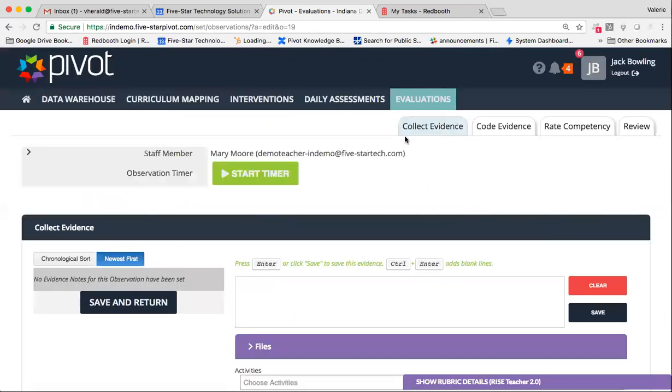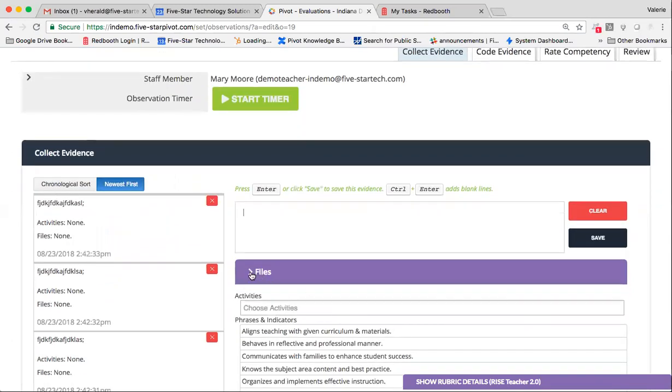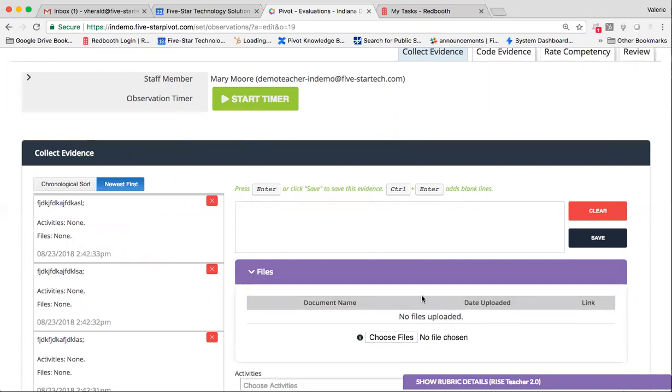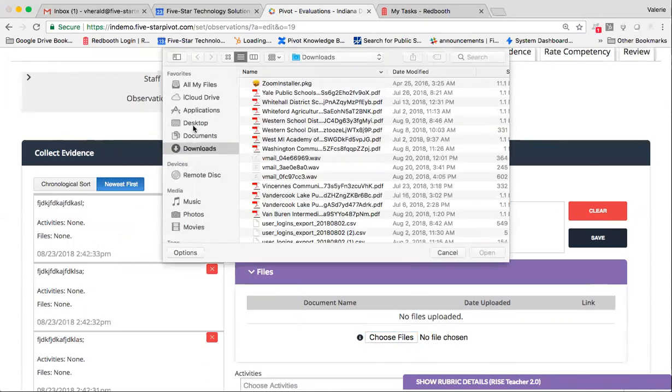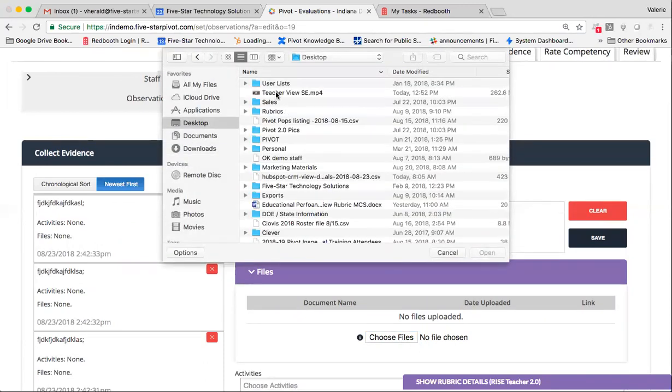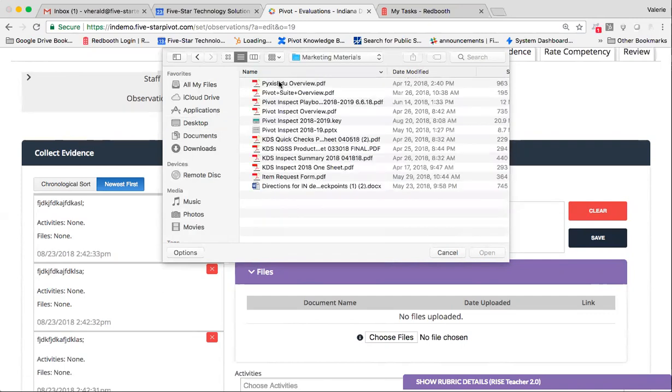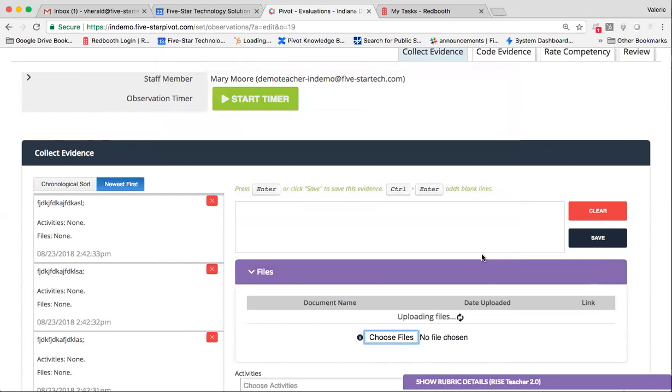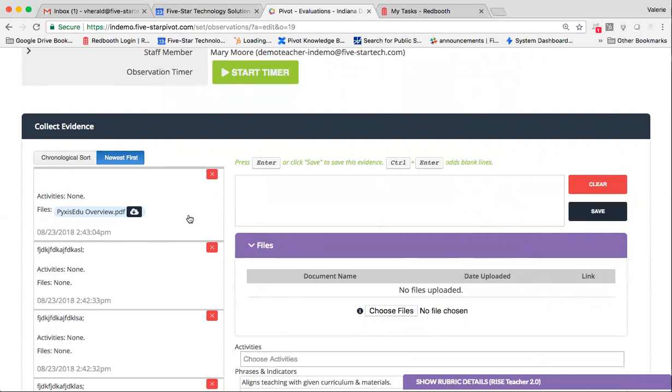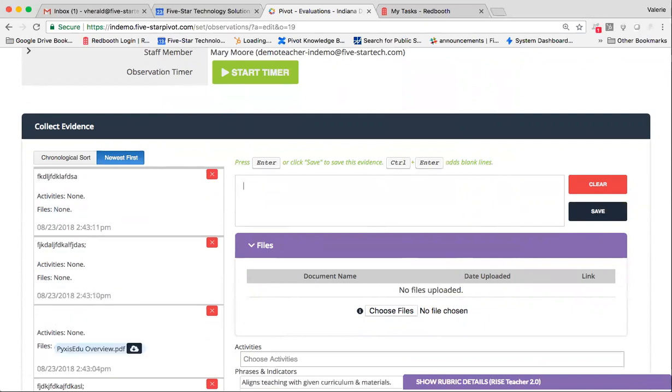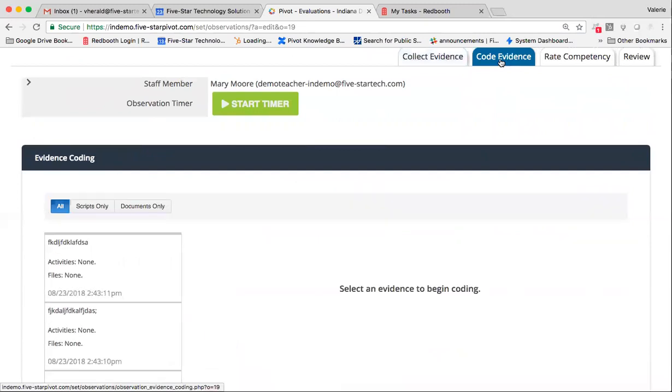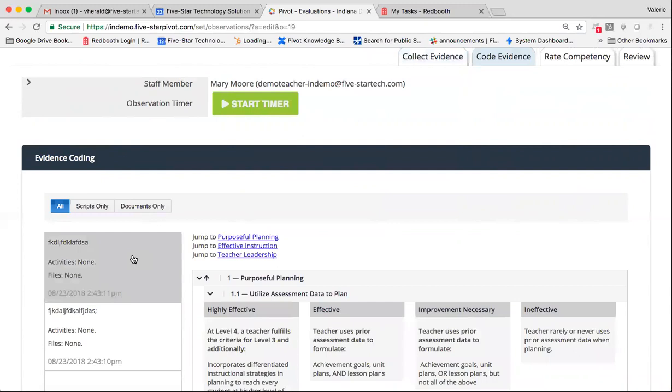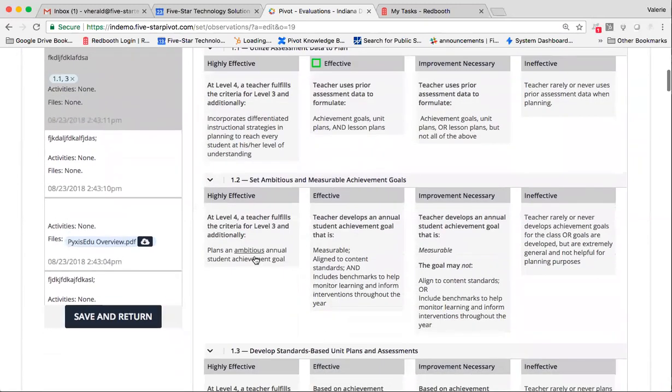You'll start on the Collect Evidence tab where you simply script as you see activity. You may choose to take files, maybe even a video clip, or perhaps the teacher emailed you their lesson plans prior to going into the classroom. So you'll be able to pull in those files from your device here. Once you've selected your file, you want to hit Save so that it generates a new piece of evidence over here. You'll notice that each time you hit Enter or Save, a new piece of evidence is generated with a date and time stamp.